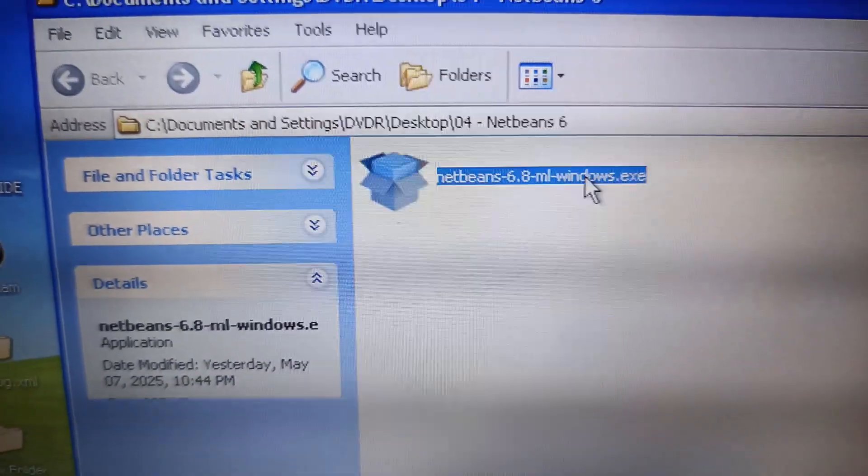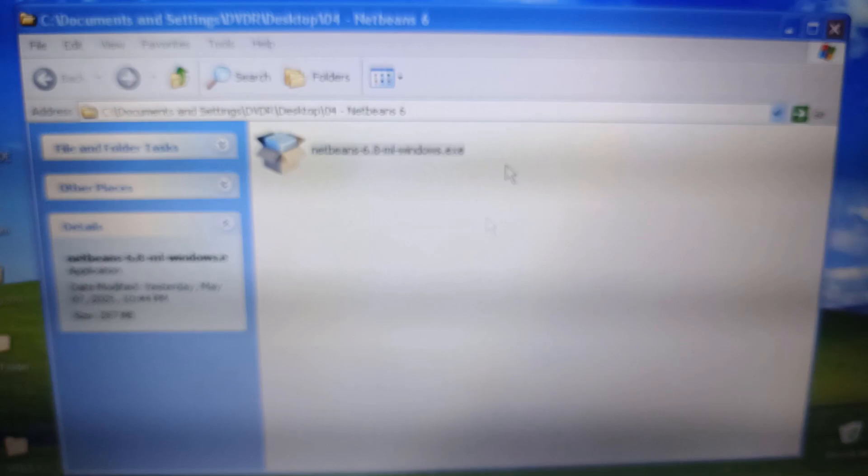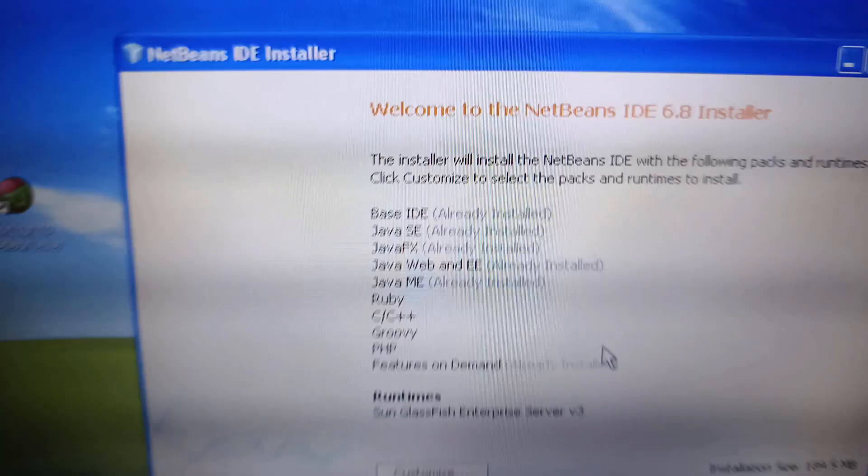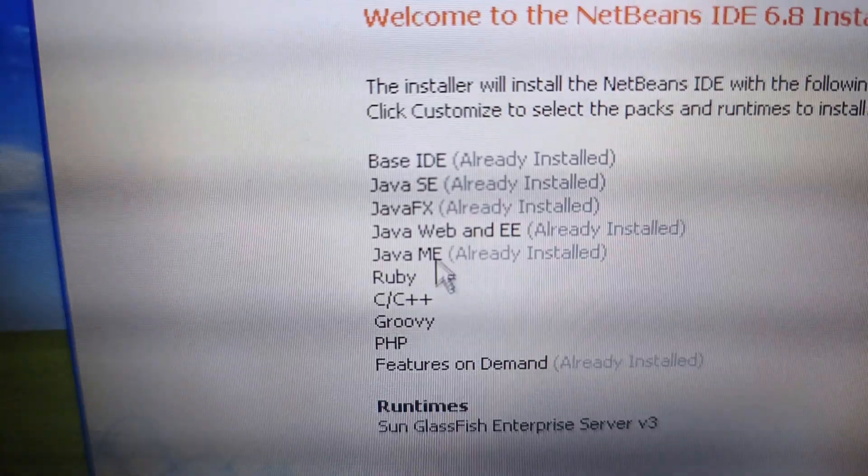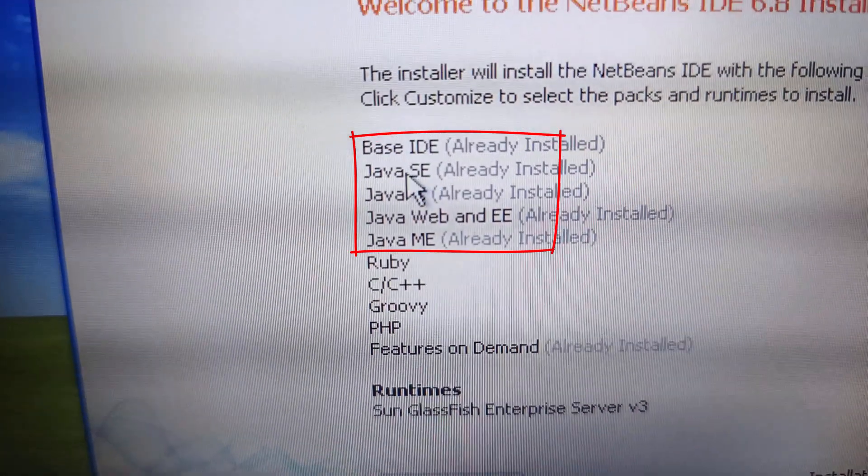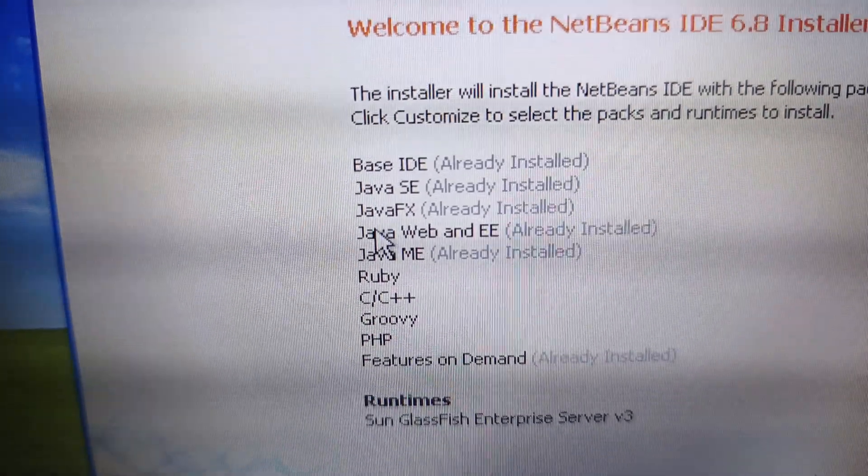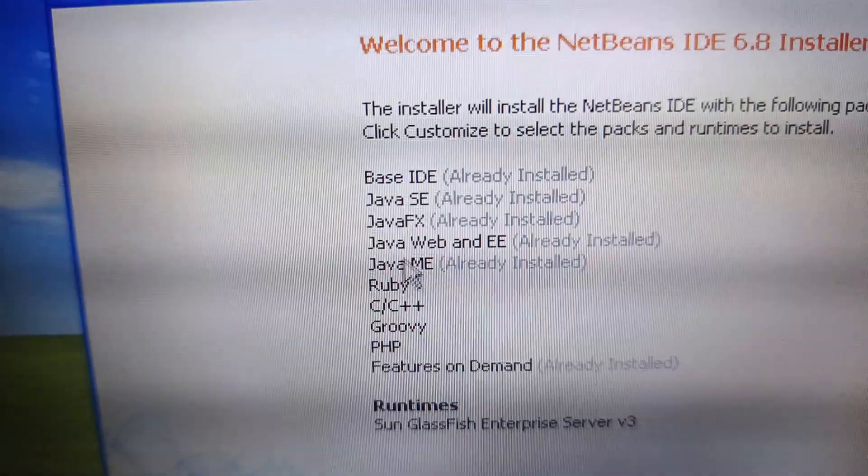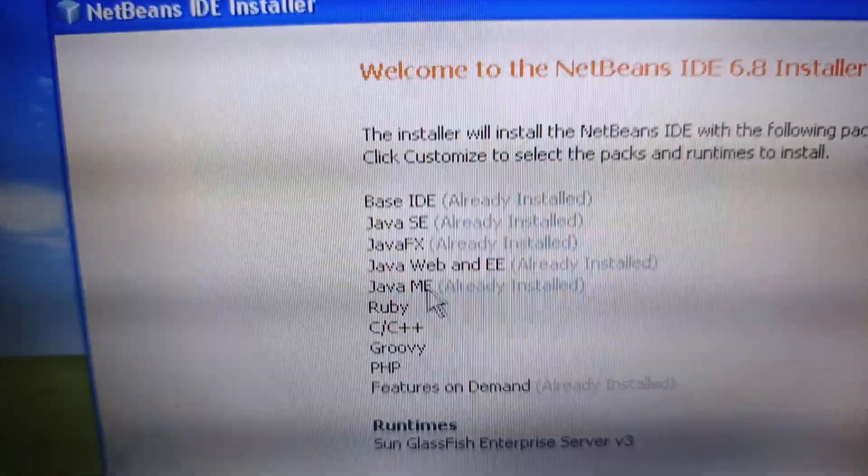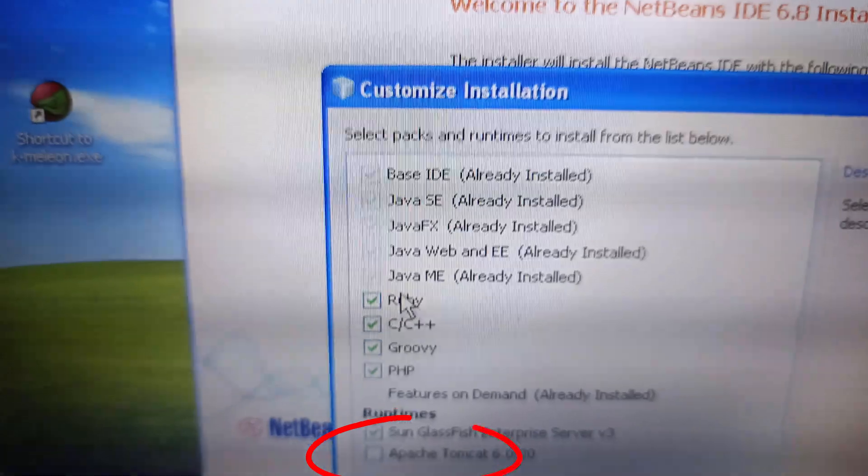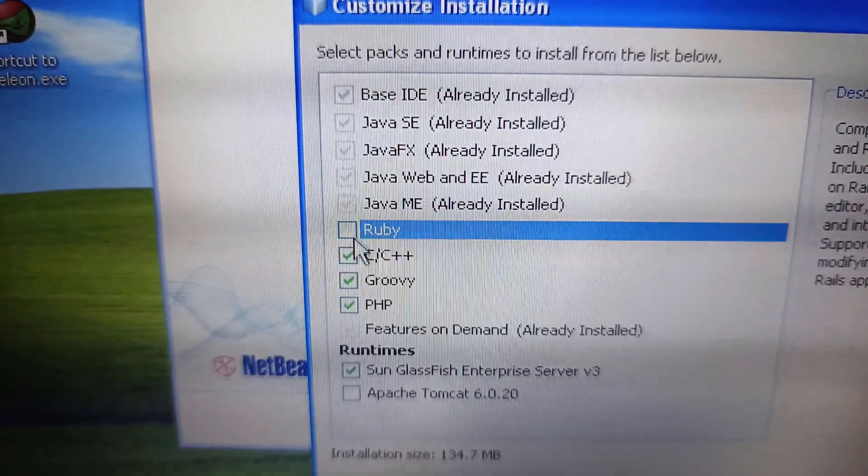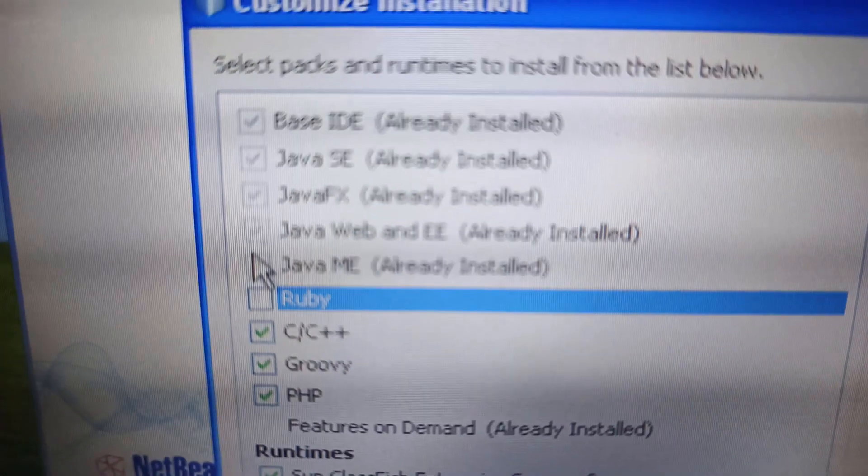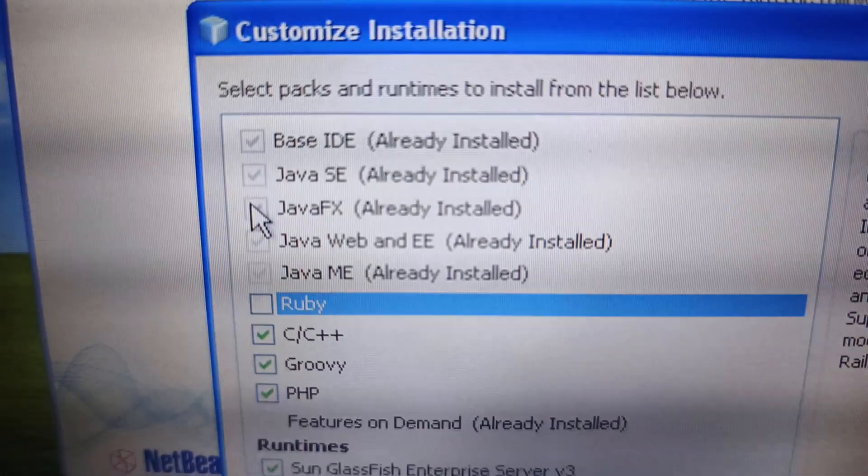But how do we actually see what we're doing? We need a visual environment to create midlets. And for that, we're going to use NetBeans. You can also use Eclipse. But in this case, we're going to install NetBeans 6.8. And you need to select your Java SE, Java Web, and Java ME, specifically Java ME, in order for this to work. You can uncheck all of these other options that you see right here, and then just click Next.